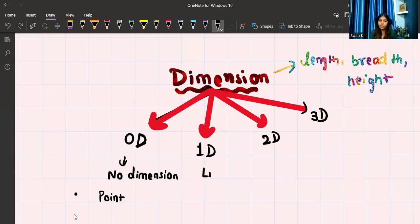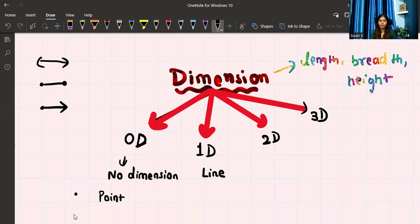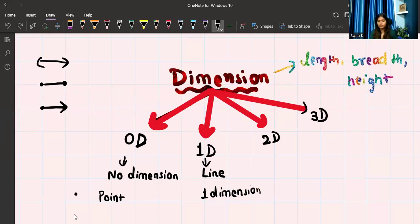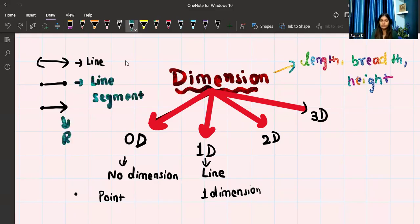Let's talk about one dimension. One dimension can be a line. Lines are actually of three types: line, line segment, and ray. This is called a line — something that goes endlessly in both directions. This is called a line segment — it has two ending points. And this is called a ray — it has one fixed starting point and goes endlessly in one direction.